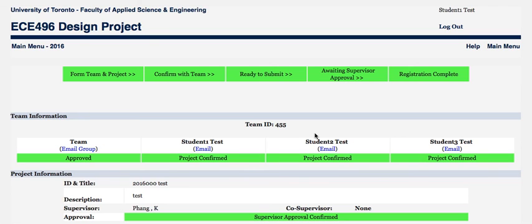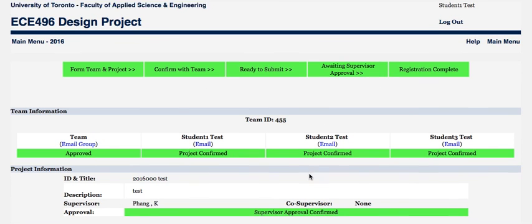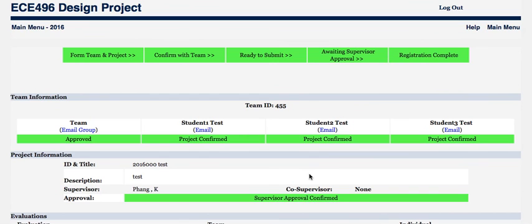The other students will also see that the project has been approved and the registration is complete. The commands have now disappeared and the project is confirmed and closed. The process for registration is quite straightforward, and if you have any problems, there's a help menu and you can always email ask496. Thank you.